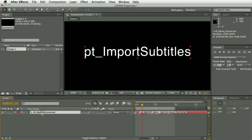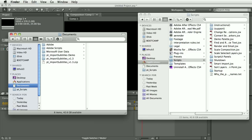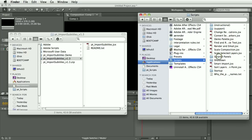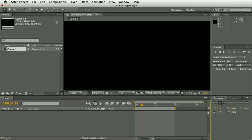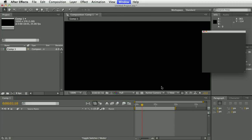To get started, when you get the script you need to install it in Scripts > Script UI Panels — there's a copy in there already. Then when you restart After Effects you'll be able to select it from the Window menu.